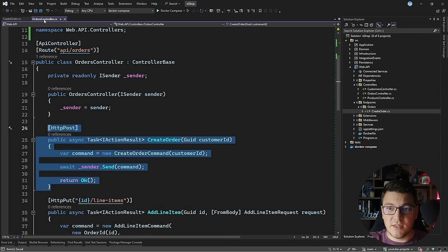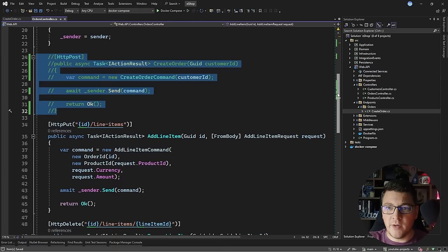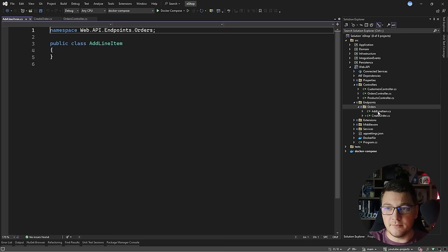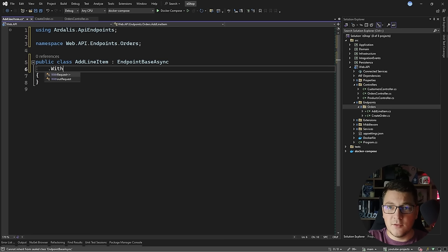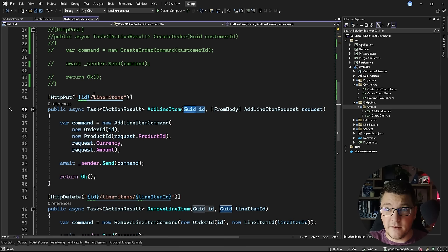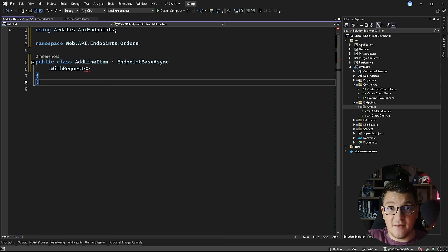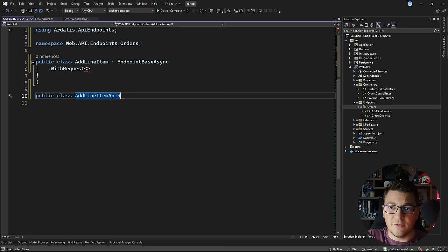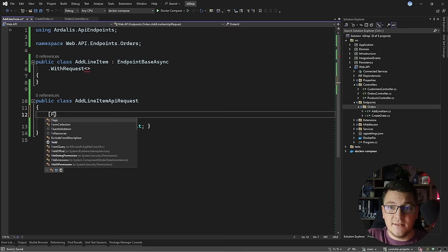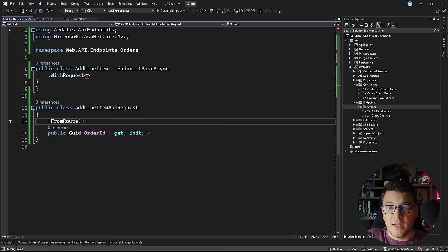Let me show you how to migrate another endpoint — the add line item endpoint. I'll create a new class in my endpoints folder. Choosing an async endpoint base class, the request this time has two distinct arguments: an identifier coming from the route and an add line item request from the request body. I need to create a new type called AddLineItemAPIRequest with two properties — order id with FromRoute and a request body property with FromBody.